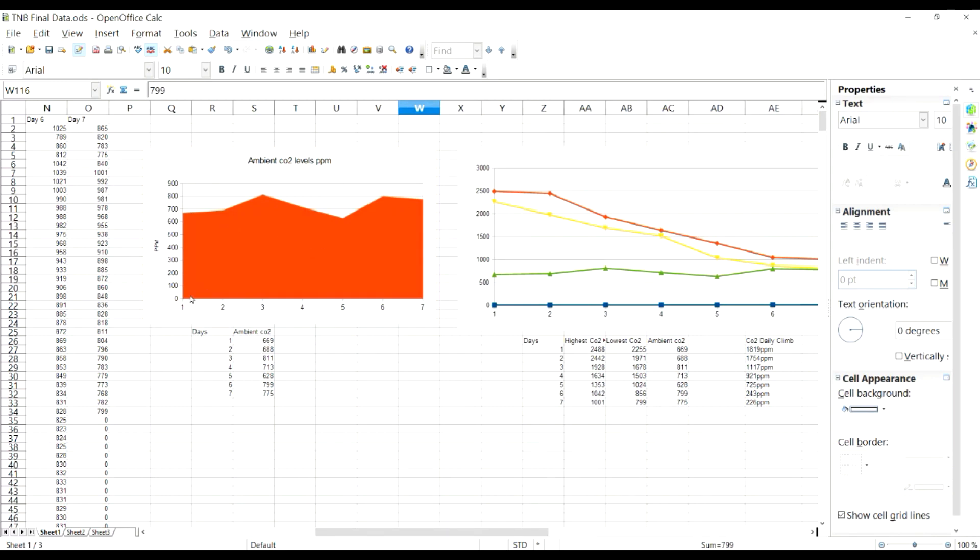You can see day one 669, day two 688, and so forth. Just so you can get an idea of what our ambient CO2 level was. That was done by pulling it out of our tent every day and getting that reading.